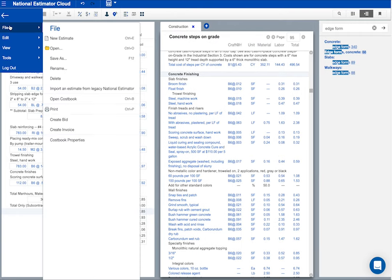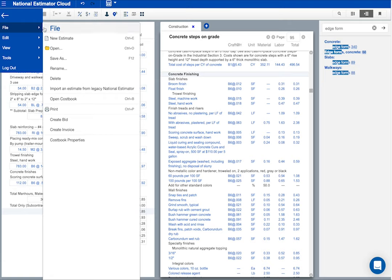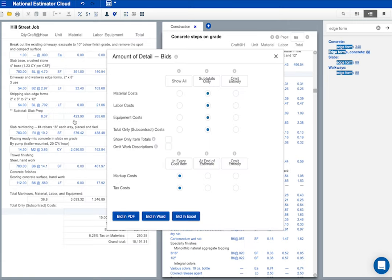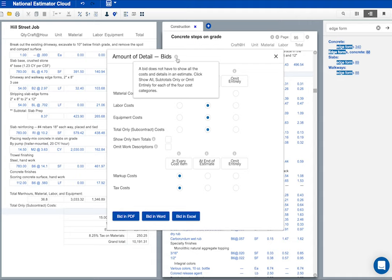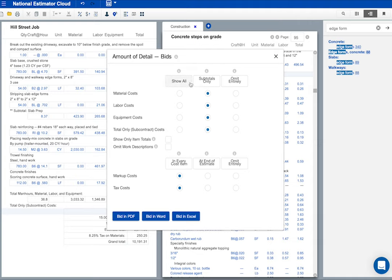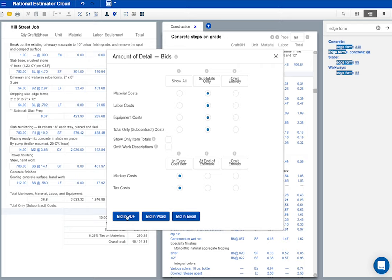Here's how I print bids. The info icon explains the options. My bid for the Hill Street job doesn't have to show all the costs and details in my estimate. For this job, I'll show all the work descriptions, but only subtotal costs. And I'll distribute markup and tax throughout the estimate so I don't have to show either in the bid. I could print the bid in Word or Excel, but let's have a look at the bid as a PDF.